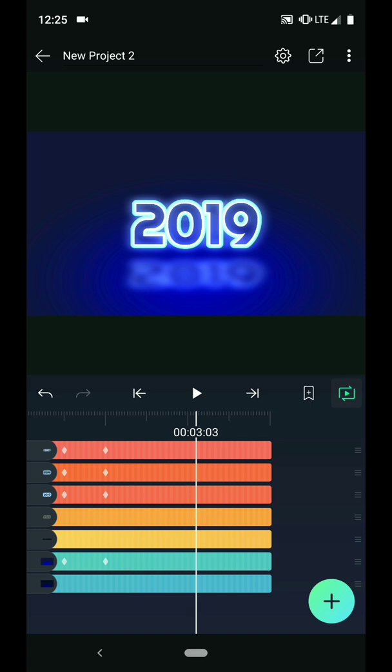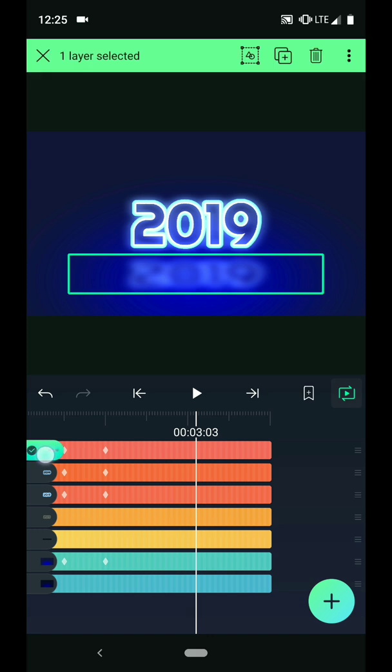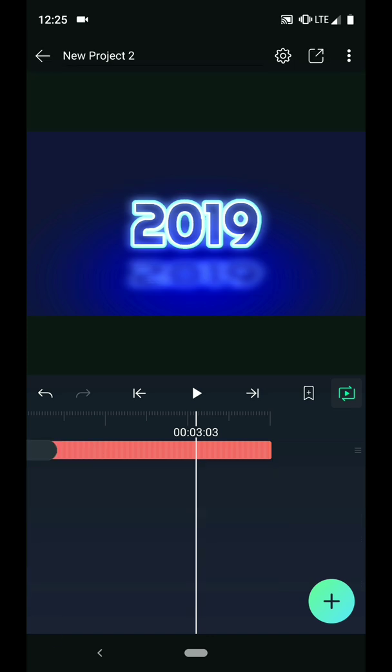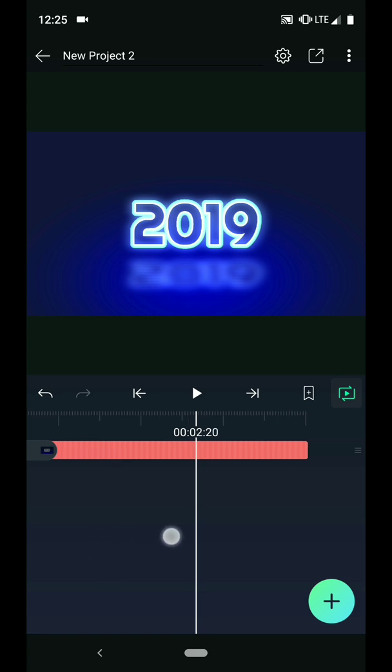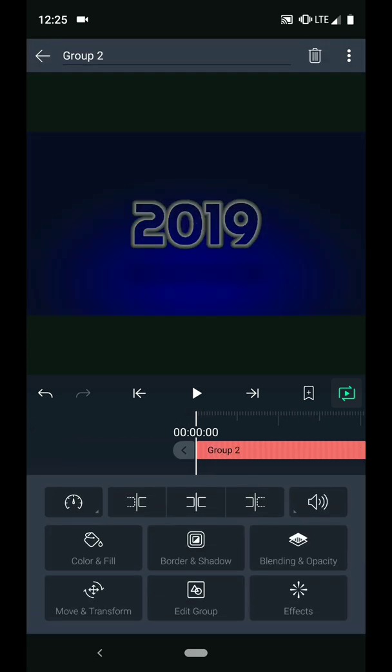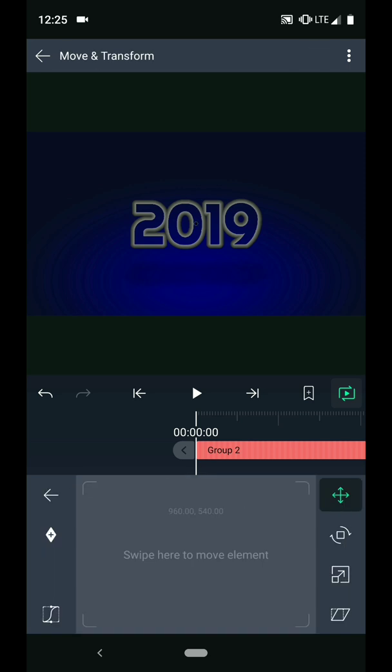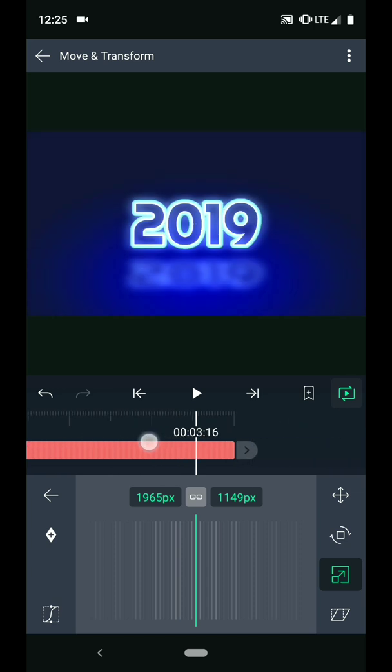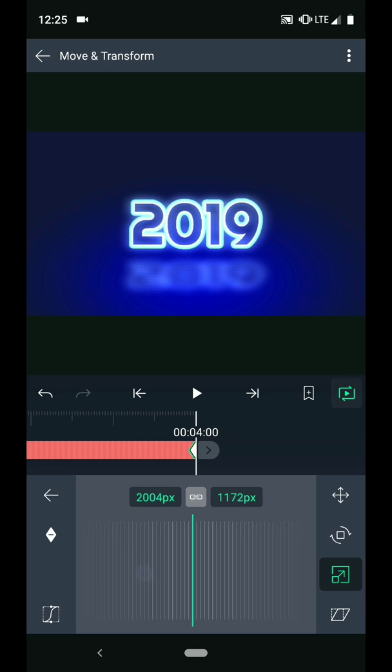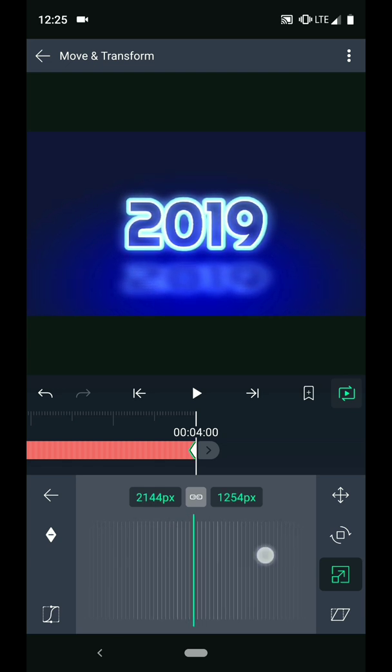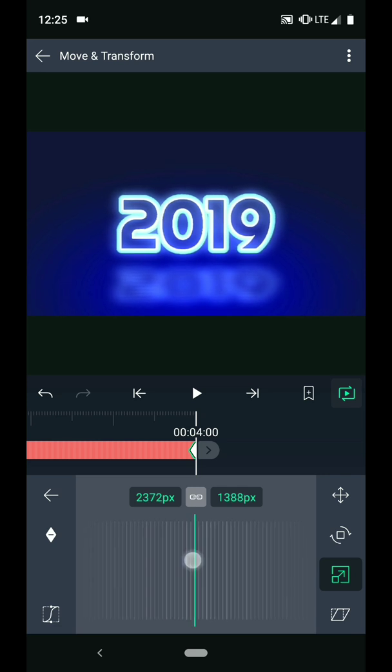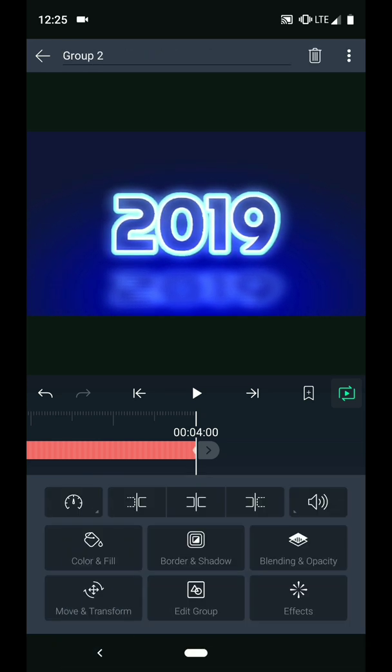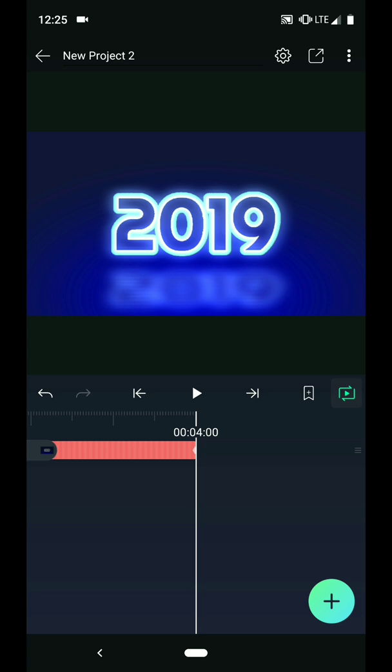The last thing I want to do is add a little movement to this animation. I will long press the tab on the top layer and drag straight down to select all the layers. Put everything in one group so we can animate them together. In the move and transform menu, I will select scale. Add a keyframe at the beginning of the timeline. Scrub to the end of the timeline and scale everything up. Let's play that back to see how it looks.